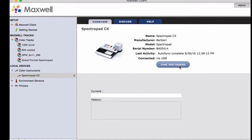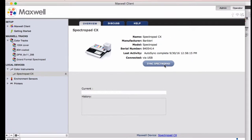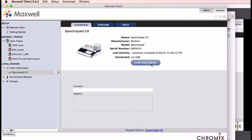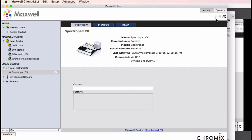Clicking the sync button will move any new targets onto the spectropad and also draw any measurements that have been saved off of the pad into the client where they'll be uploaded into Maxwell. The first time you sync a new spectropad, it might take several minutes to put all the correct files into place.